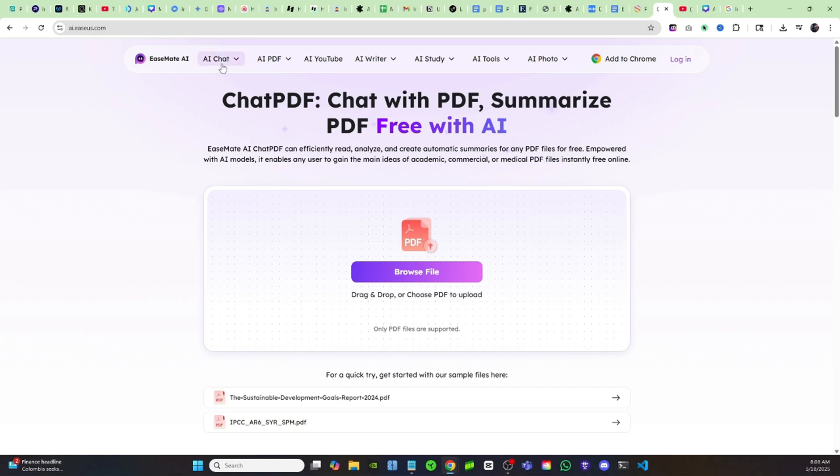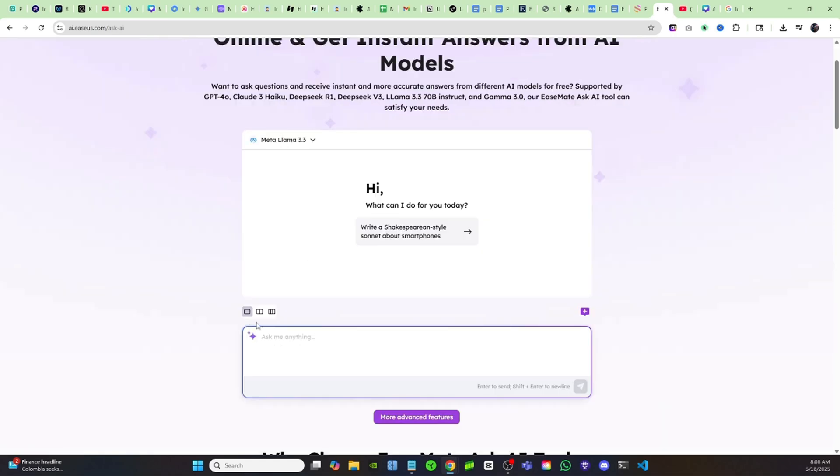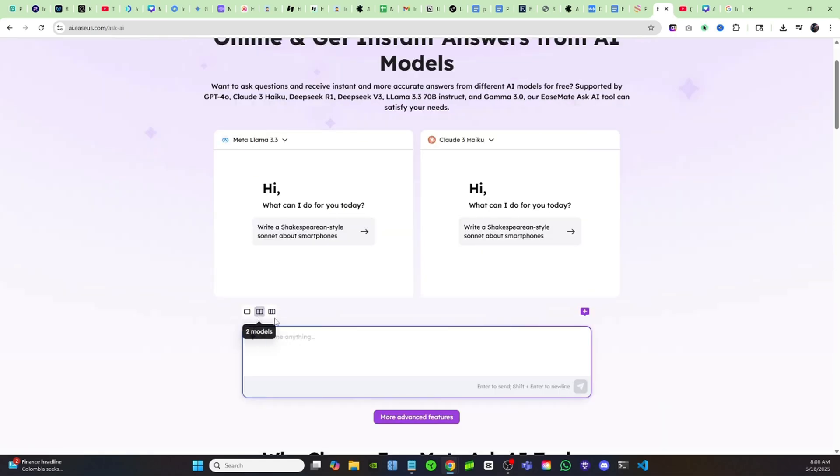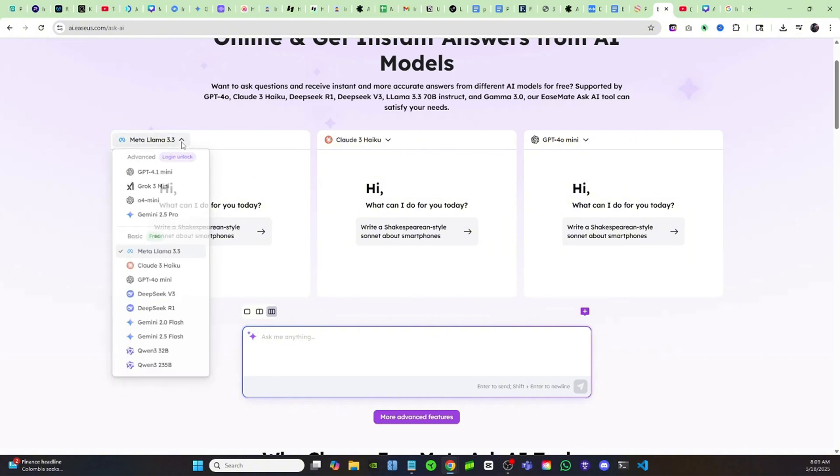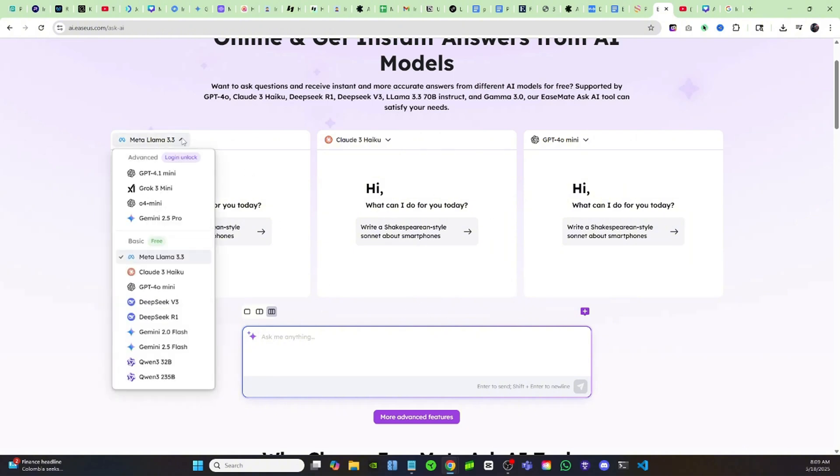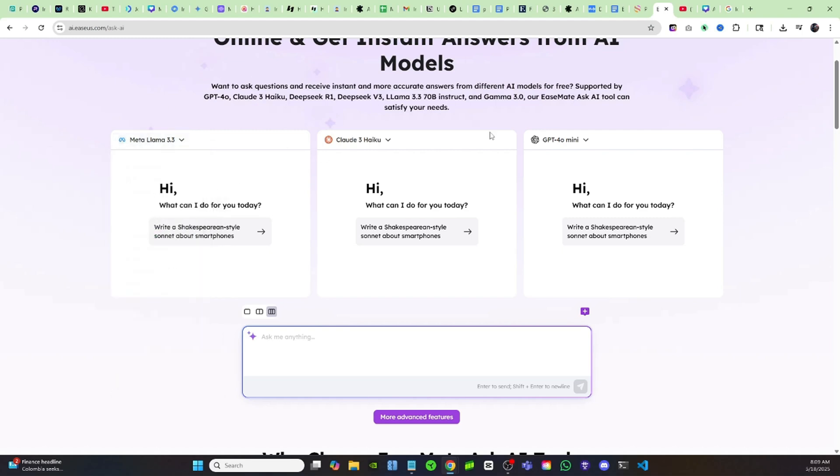Now I just want to show you my favorite tool on here, which is going to be the Ask AI tool right here. You have three different icons: one model, two model, or three model. I can run three different models at the exact same time. So I can change them just by coming up here to the top where it says Llama. I can change it to Claude, GPT, DeepSeek, Gemini, Qwen. We can compare all these different models.